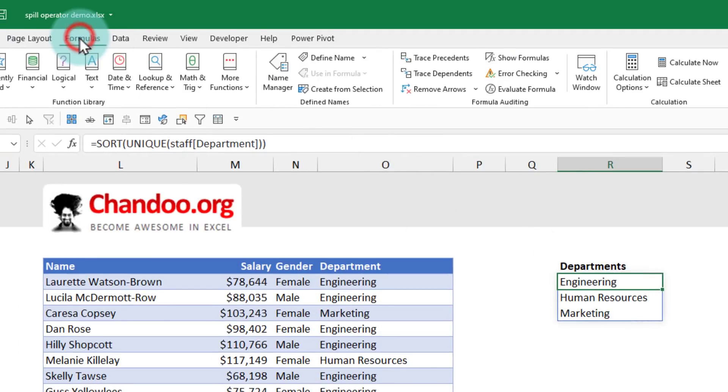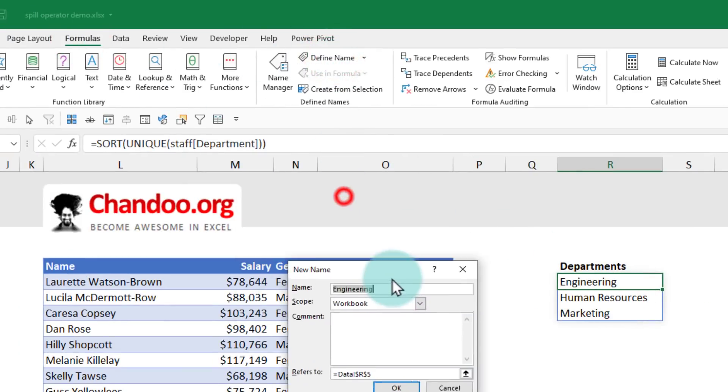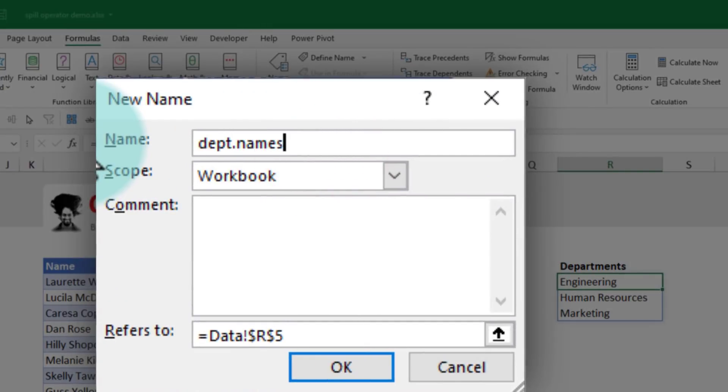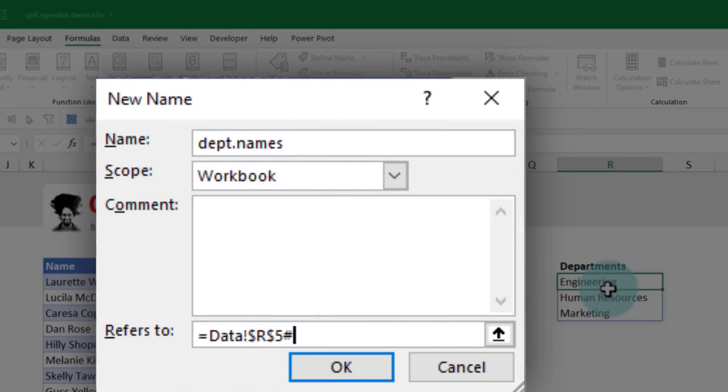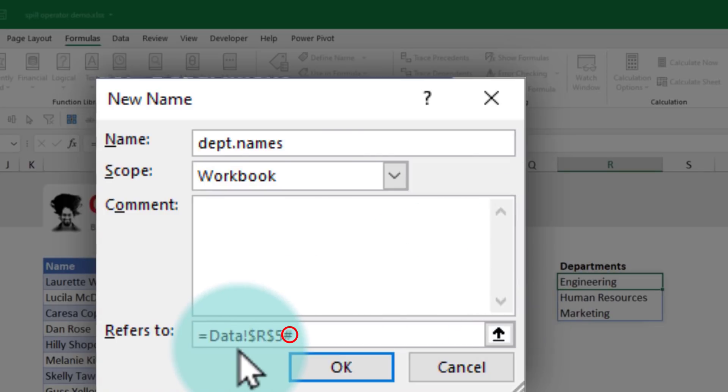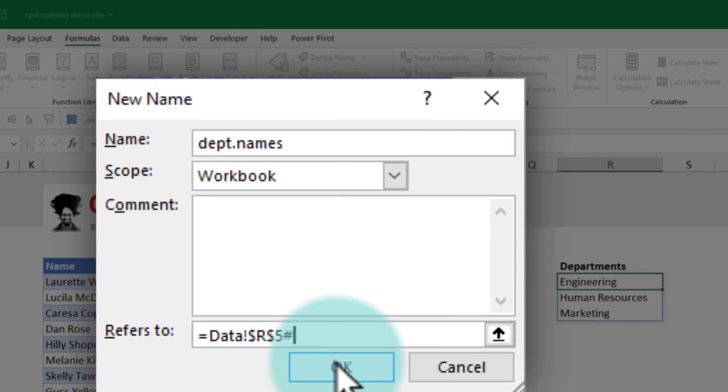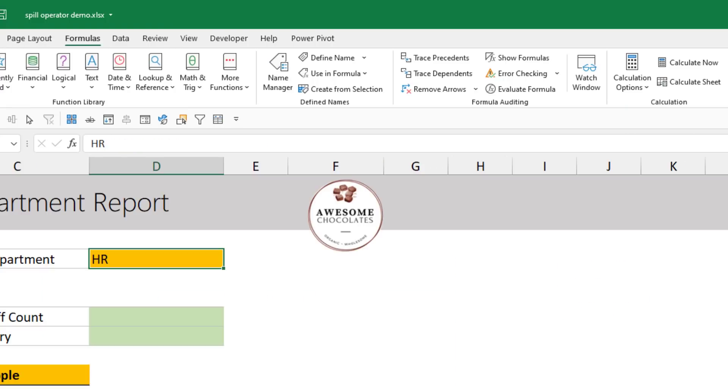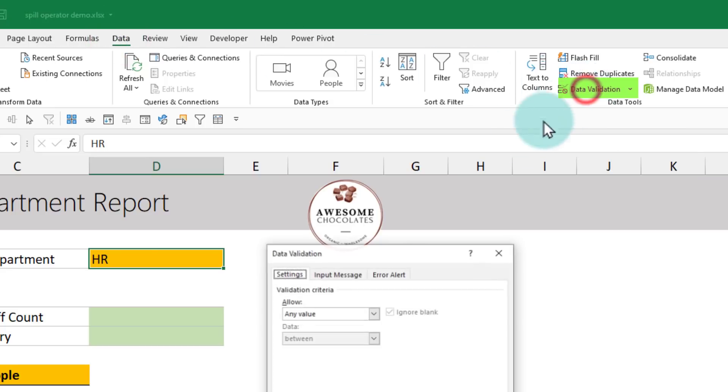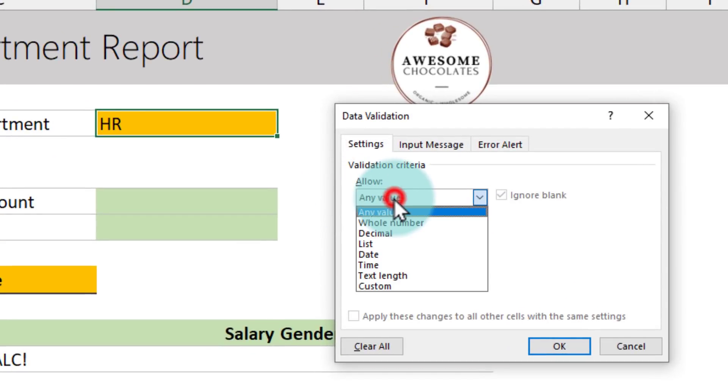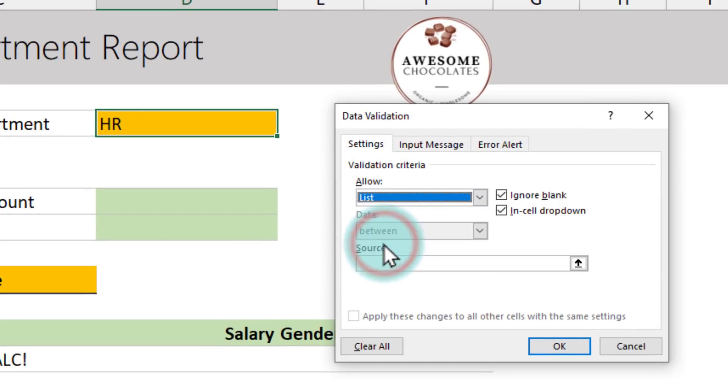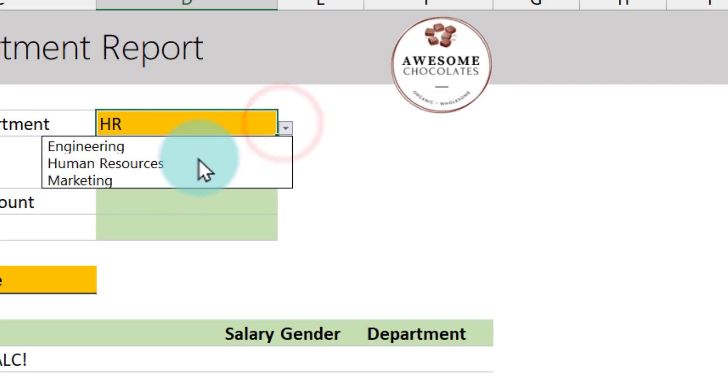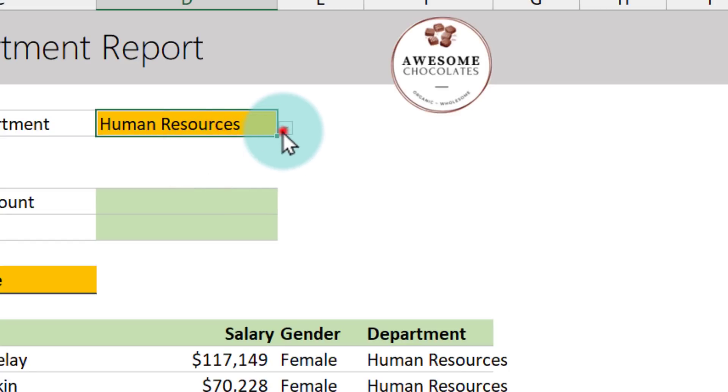So a better approach is to use the spill range option from R5 and attach it to the data validation. So we can go to the formula ribbon, define a name. This name will be, let's just say DEPT.names. And it is beginning from R5. The endpoint is not known. Whatever is the result of the unique and sort formulas, that's what we want. So we'll say data R5 hash. So we are creating a named range that points to the spill range and depending on the size of the spill range, it will automatically grow or shrink. Once this is done, we can come here, select this cell, go to the data ribbon and click on data validation where it says allow any value. We will say the value should be limited to list and this list is equal to DEPT.names. And now we will have a list of all our departments here nicely sorted in the alphabetical order. And I can just pick one of them.